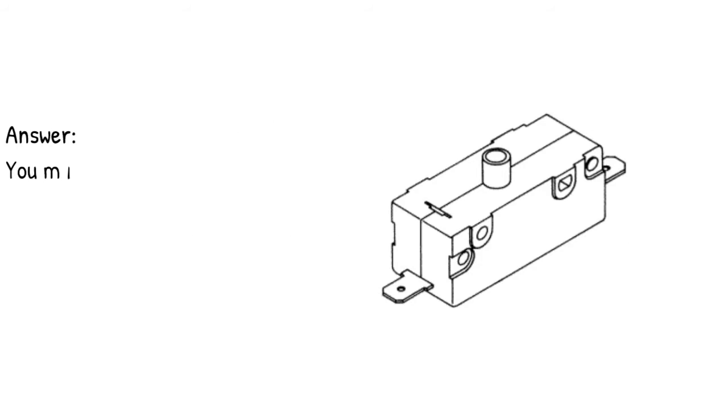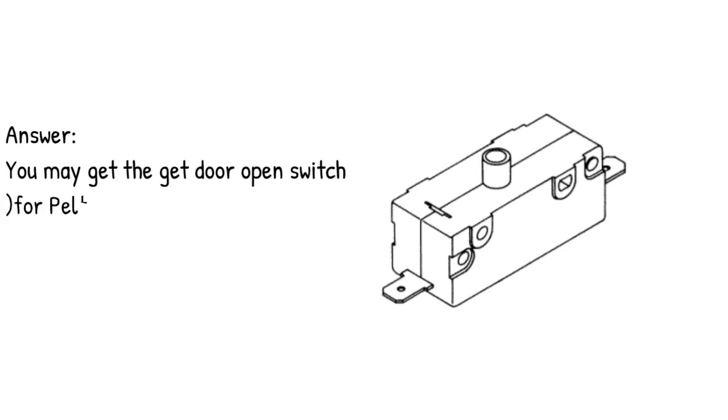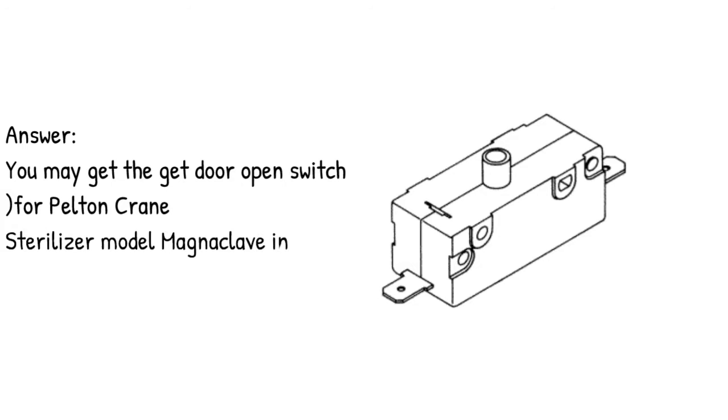Answer: you may get the door open switch for Pelton Crane Sterilizer Model MagnaClave in the link below.